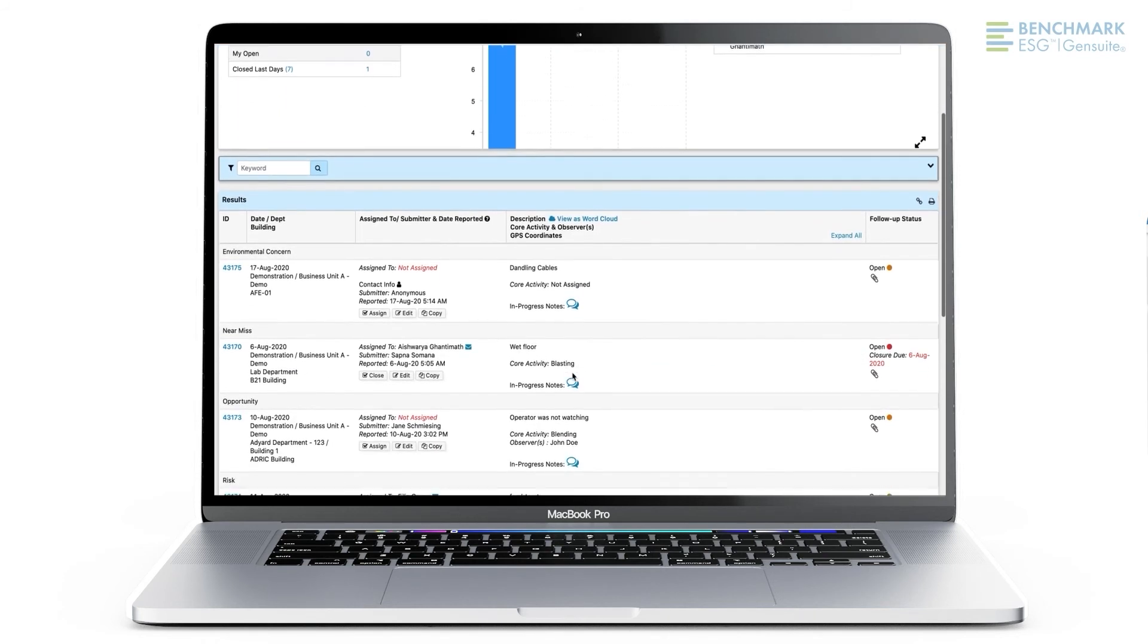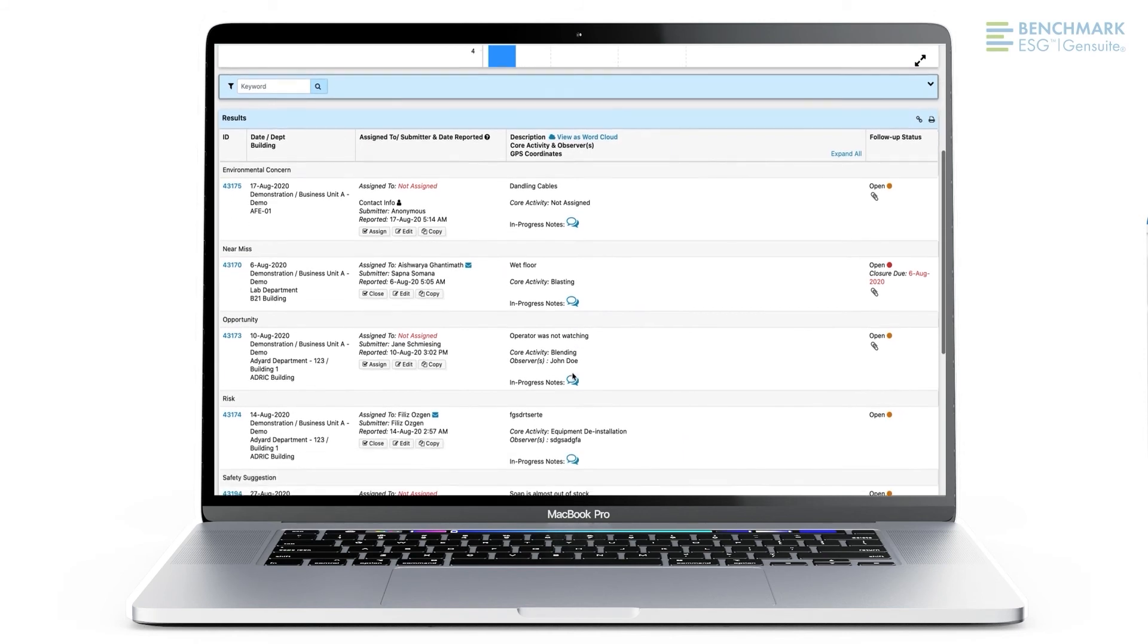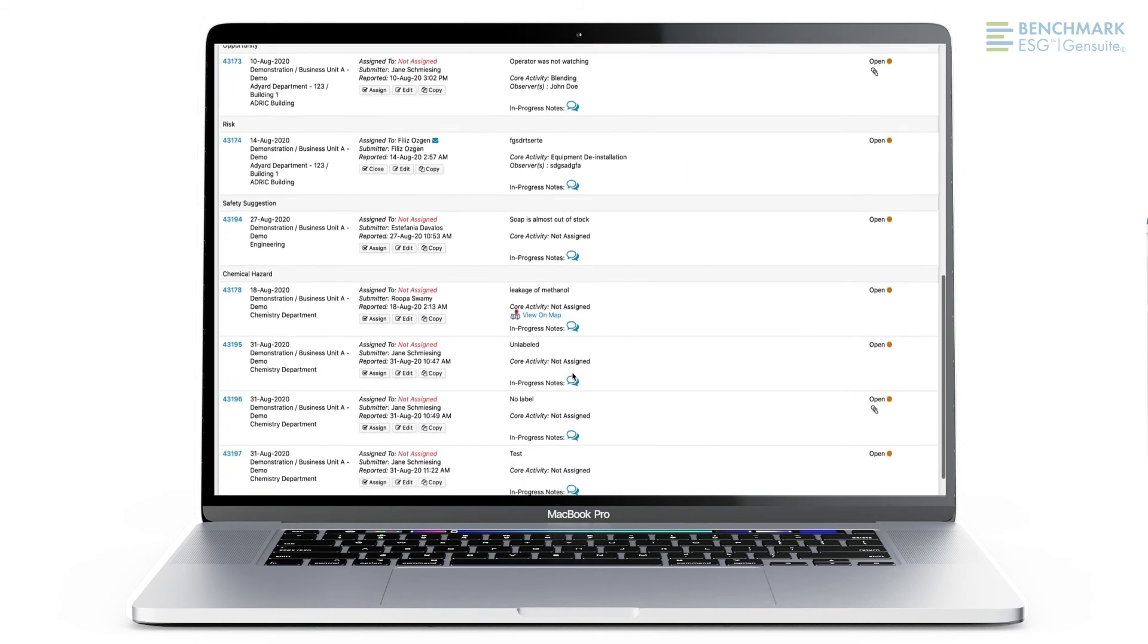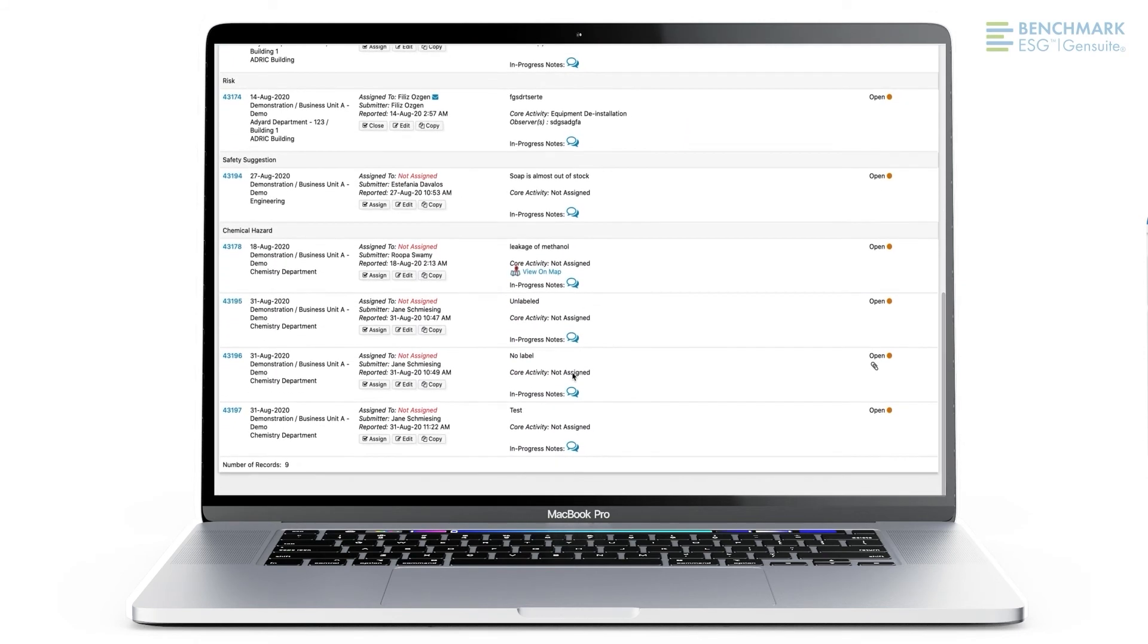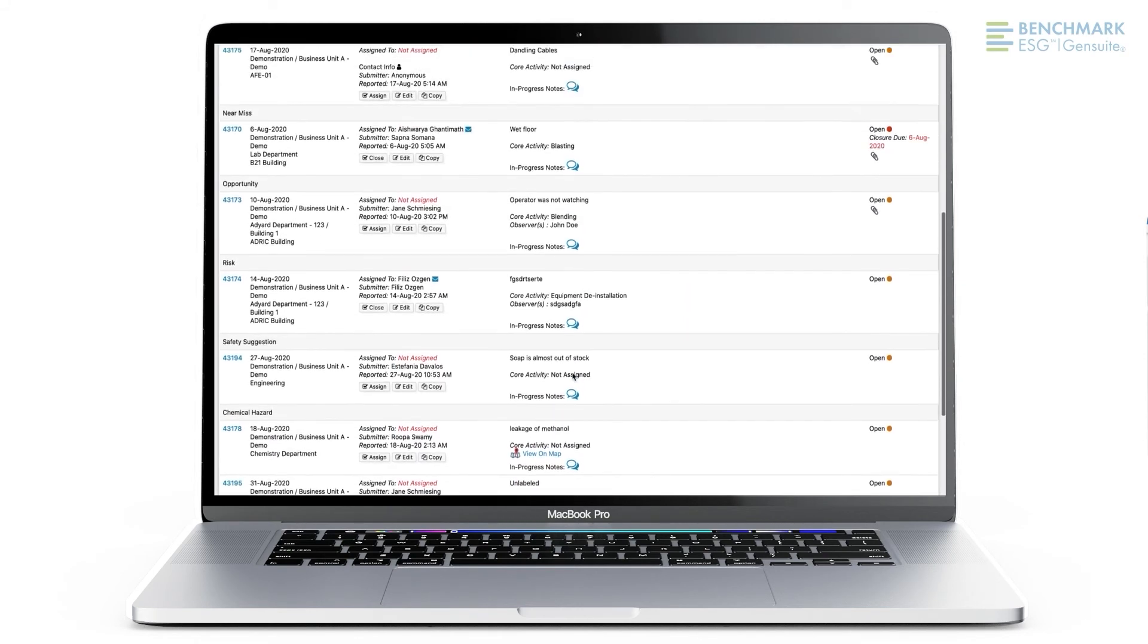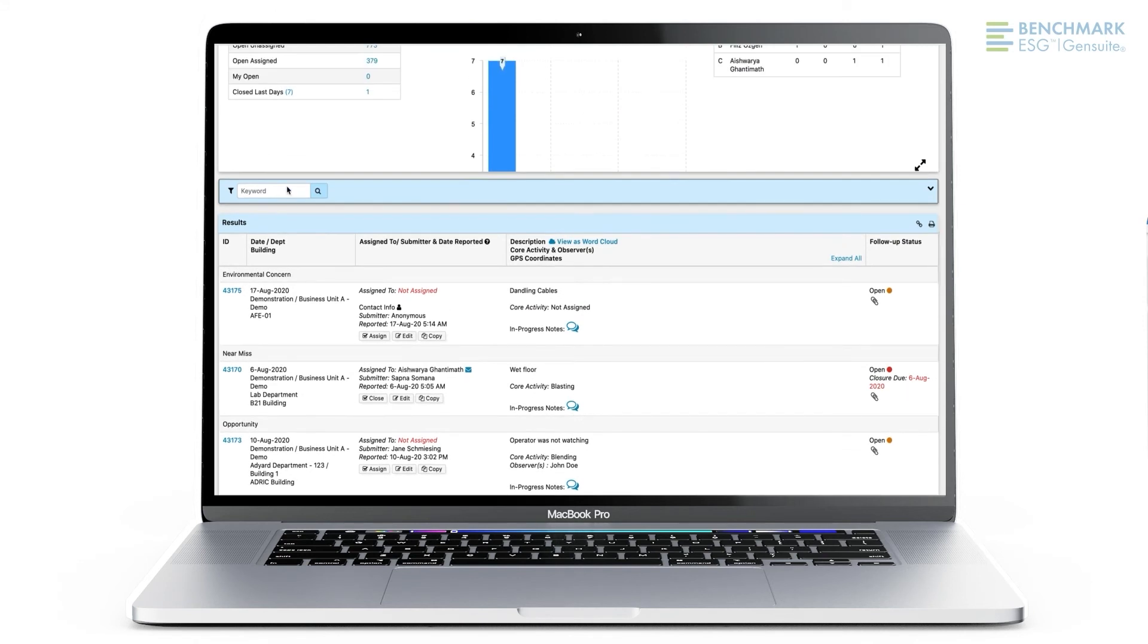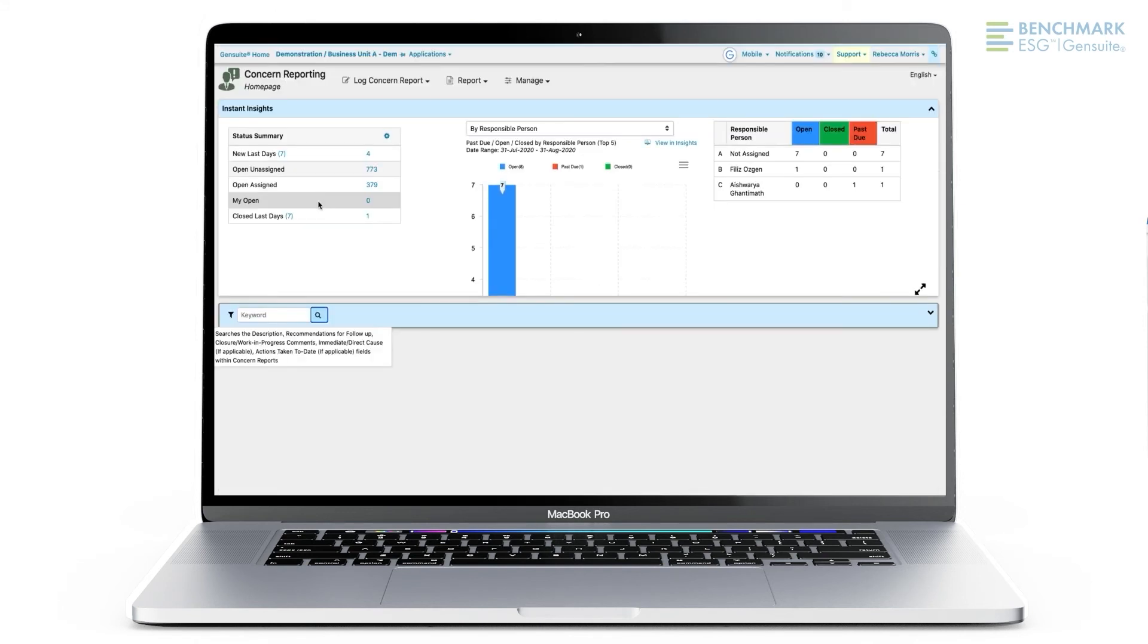From the home page, you will see a status summary of your site's reported concerns with the filterable data visualization report. This makes it really easy to see what concerns have not yet been addressed.